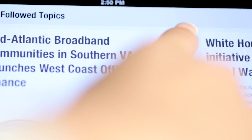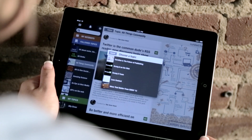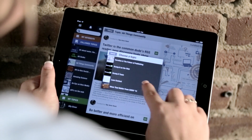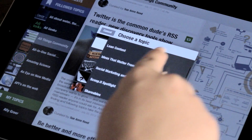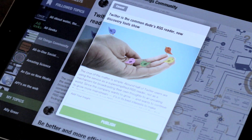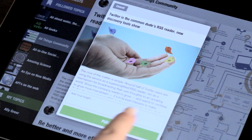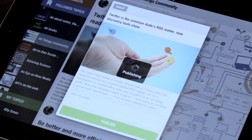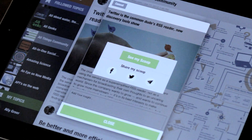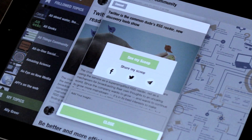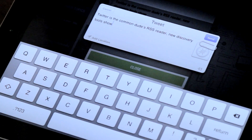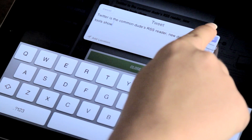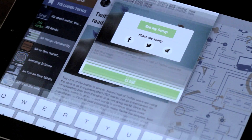Continue adding more content by simply clicking on the Scoop It button and placing each piece into its corresponding topic. Your selections help build your topic page — a home for your content, and a hub from which you can discover, publish, and share.